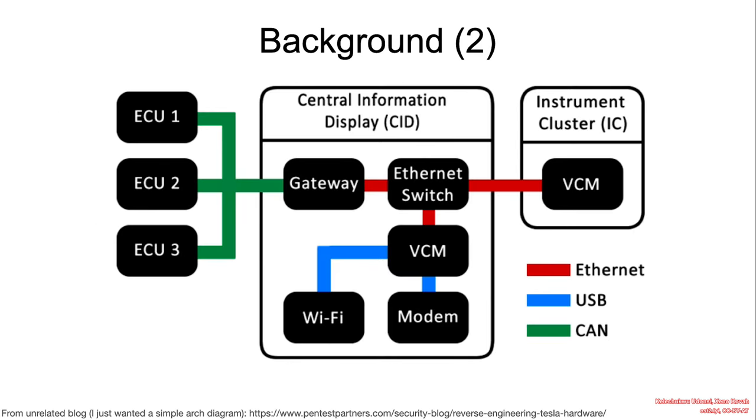A little bit of background on the layout of the electronics and computers within the Tesla. We've got the ECUs connected via the CAN bus to the gateway. We've got an Ethernet switch and VCMs connected via Ethernet. And then there's the Wi-Fi and the modem and the VCM, which is reachable via the USB interface.